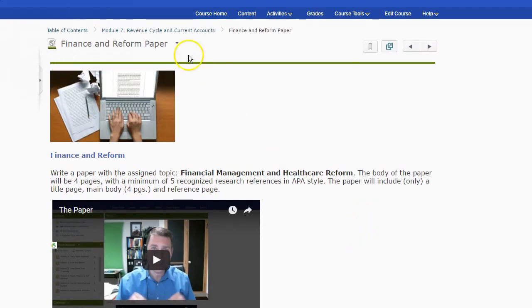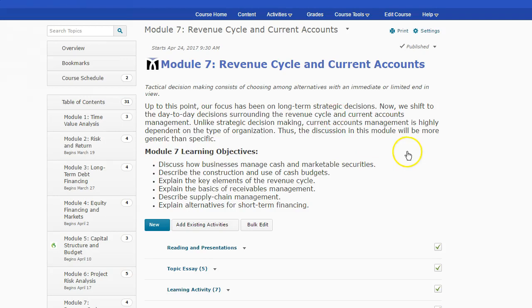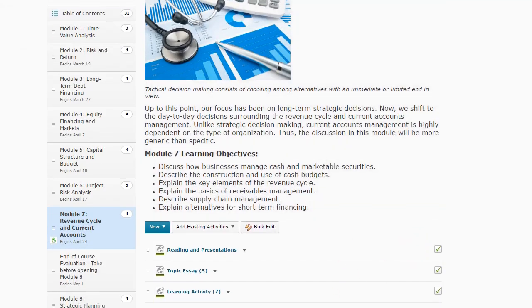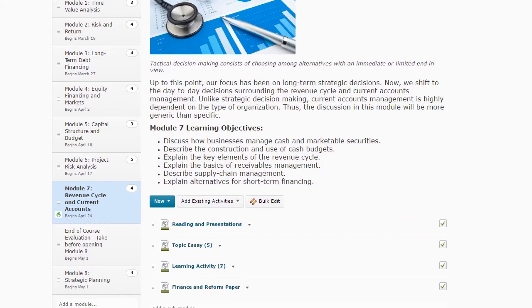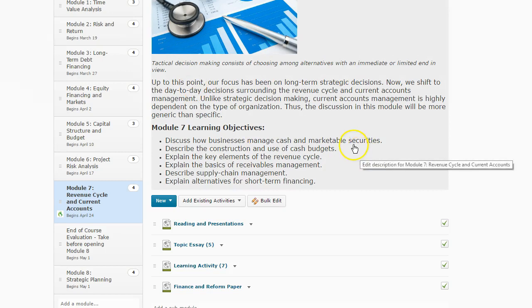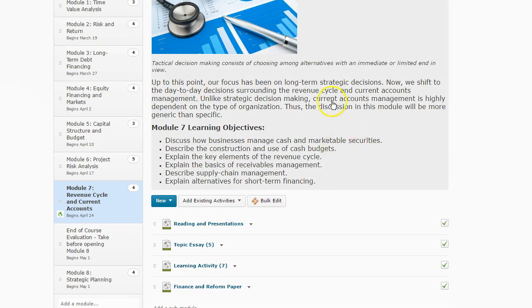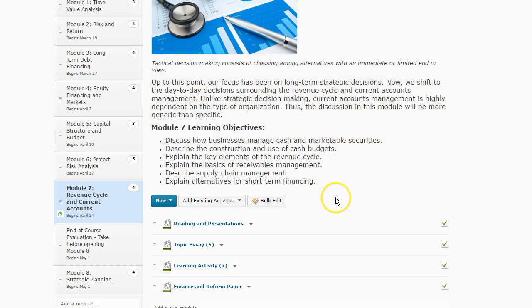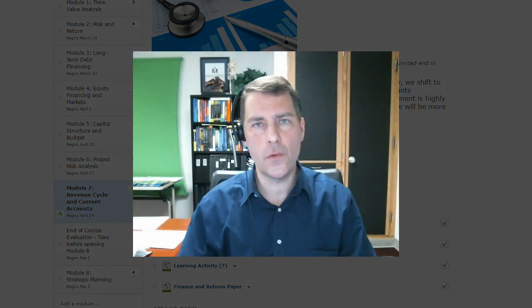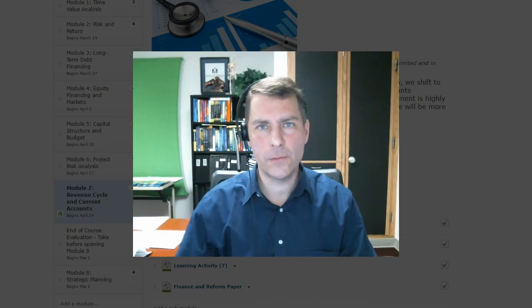All right, so that concludes pretty much all that we're doing. Let me just double-check here. I think that's all we have in Module 7. Yep, that's what we've got. And checking the syllabus, that is all we have for this week. So that concludes our week in review for Module 7, and as always, thanks for watching.